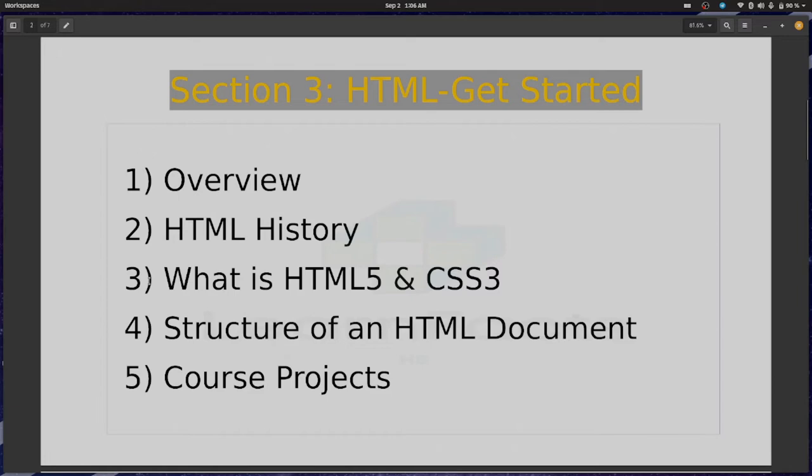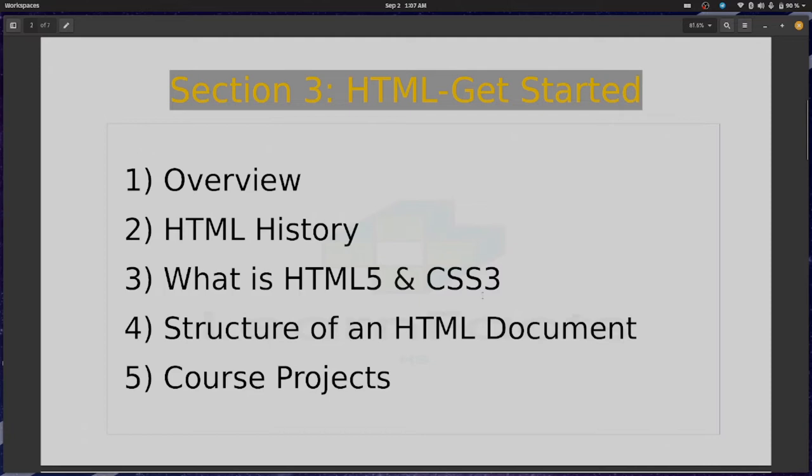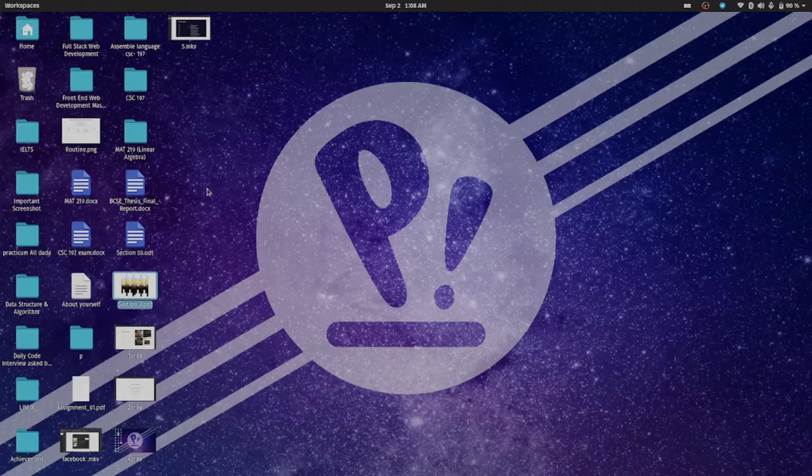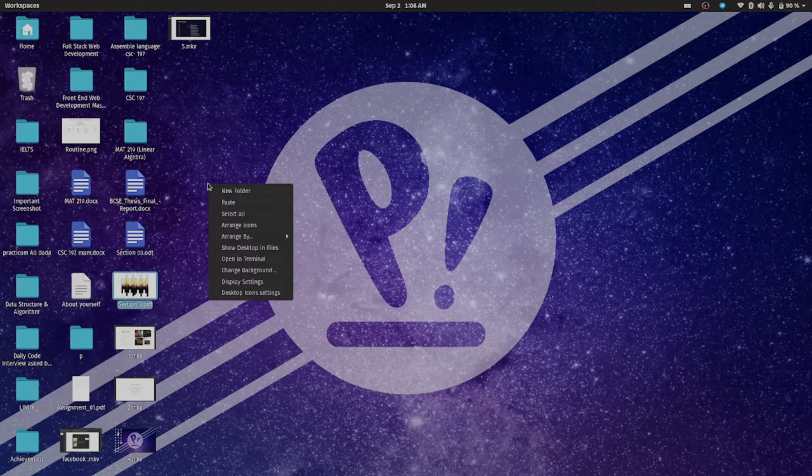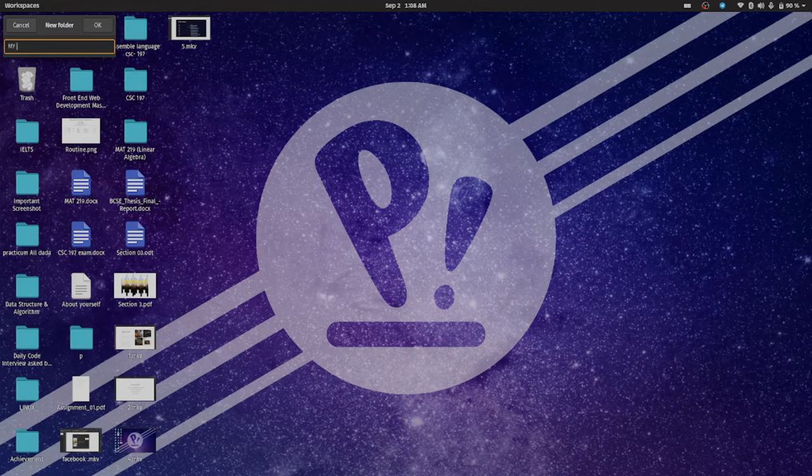We are covering overview, HTML history, and the third one is HTML5 and CSS3, which we have covered. Fourth one is the structure of an HTML document, which I have shown you. And finally you are going to see the course project. Let's get with the structure of an HTML document, how should we build our first HTML document. We should create a folder first, that is my first blog.